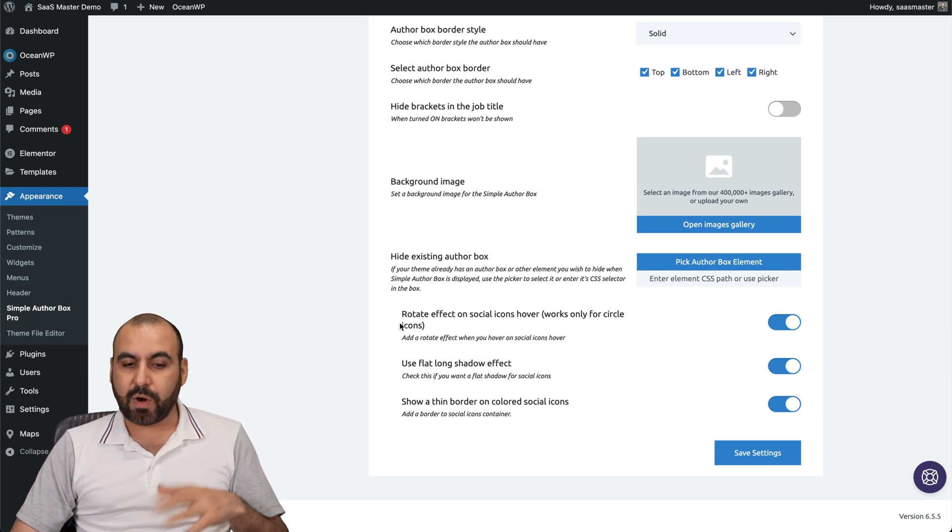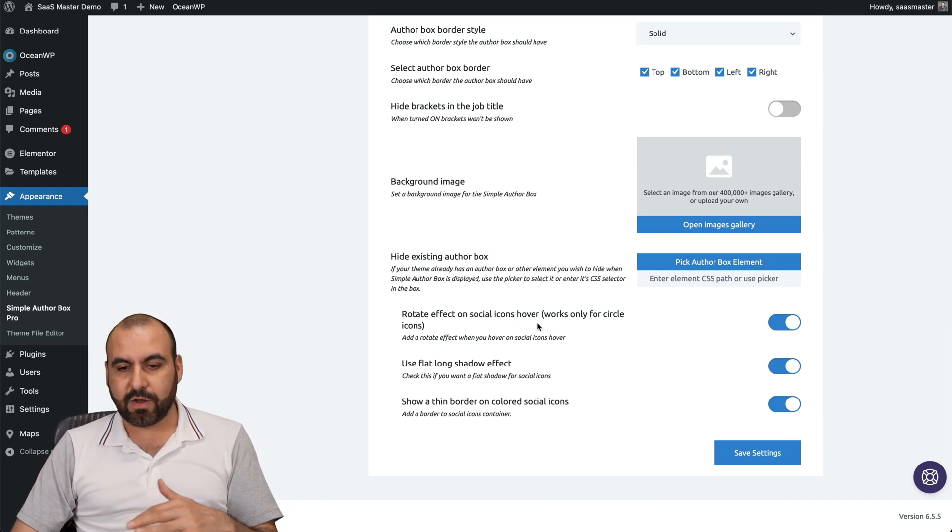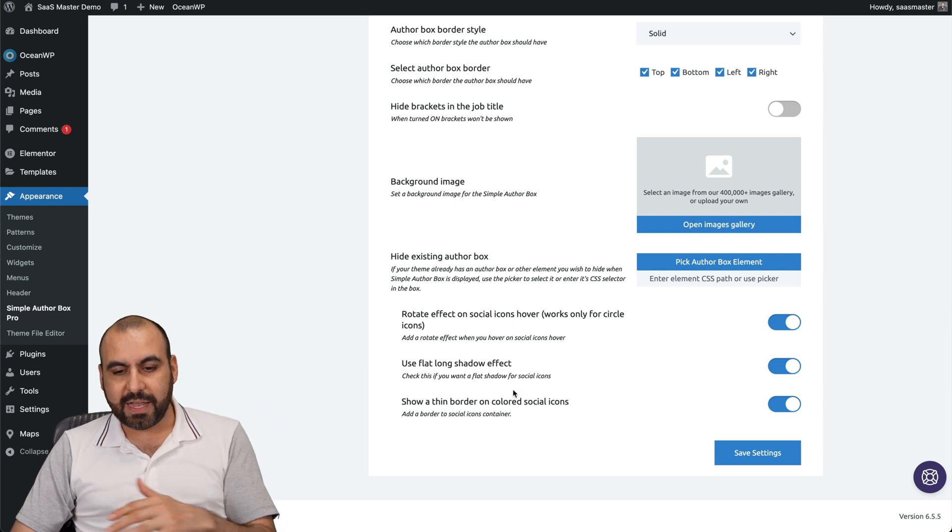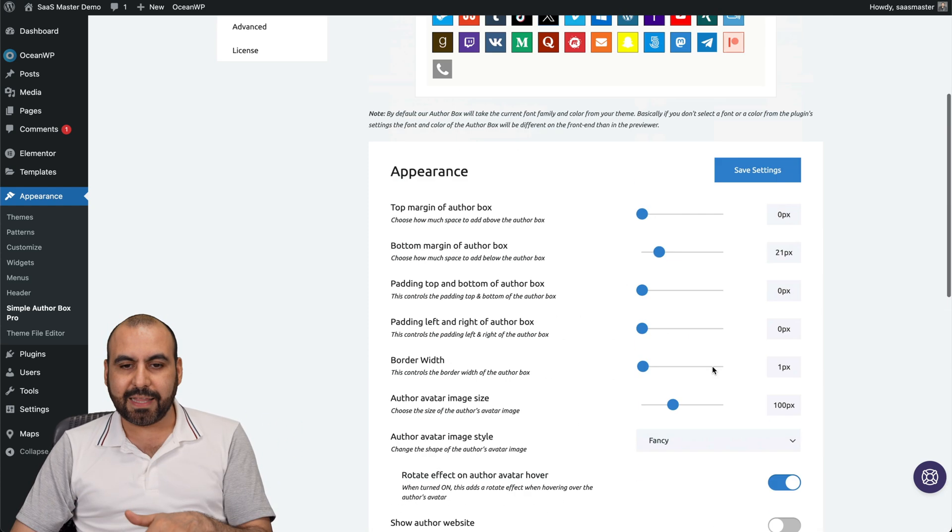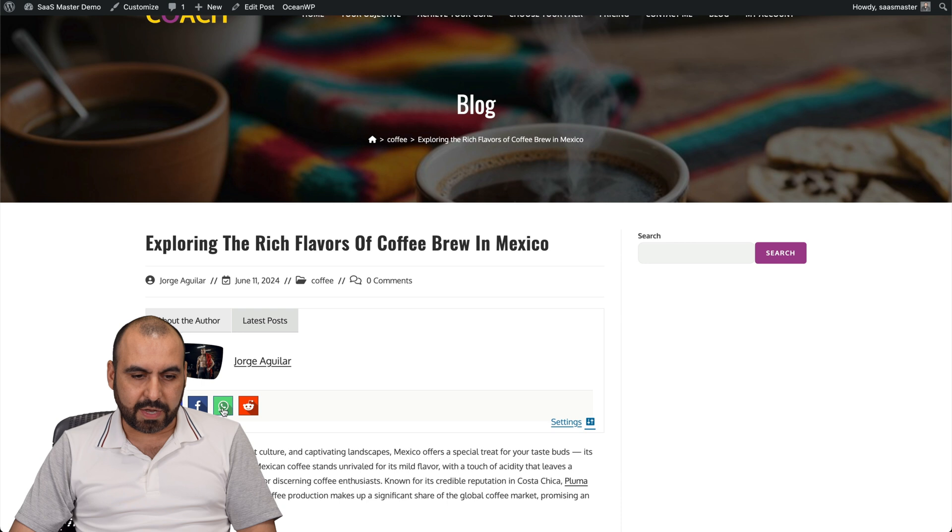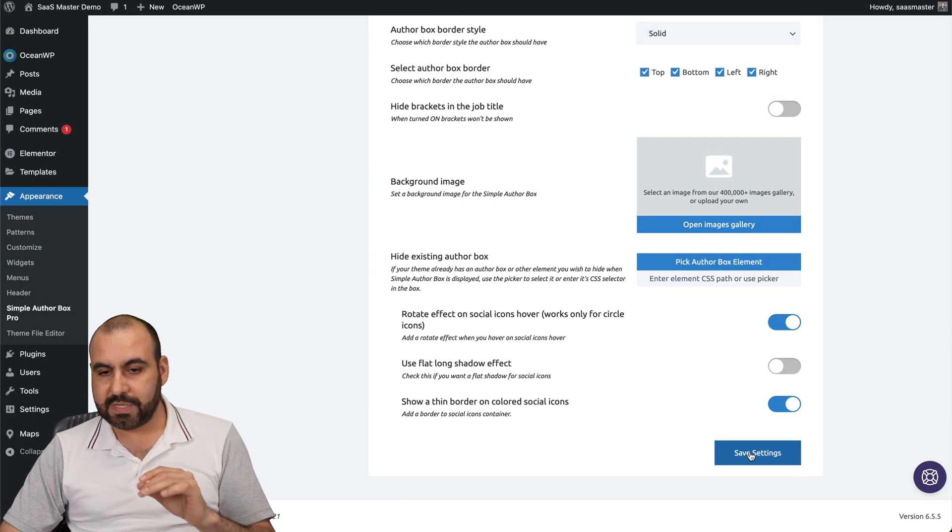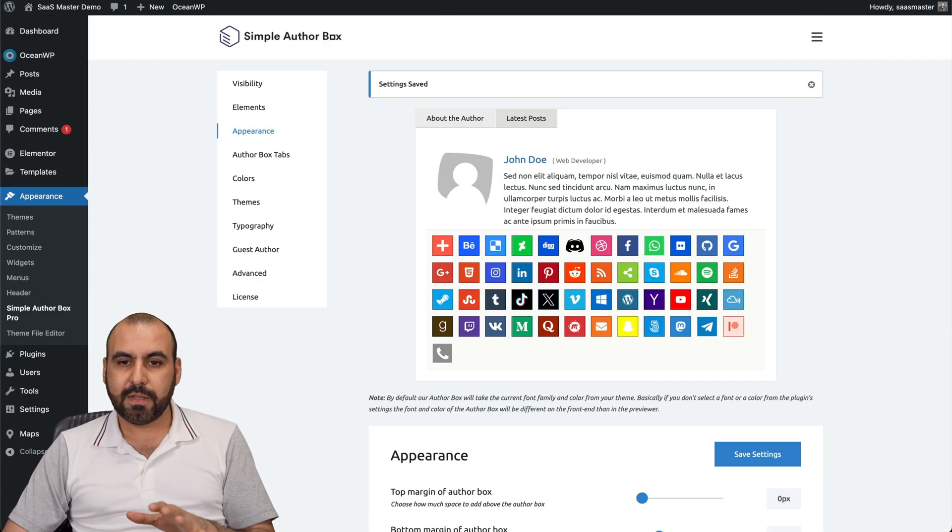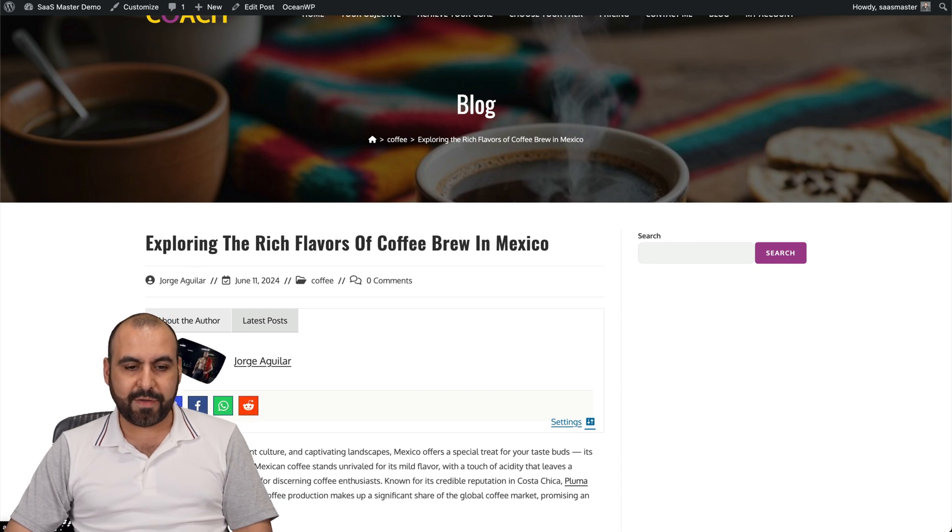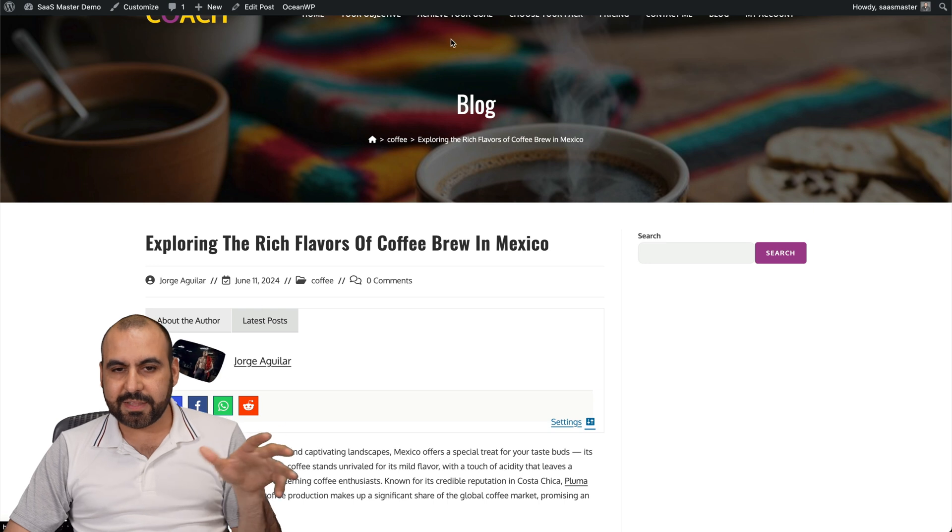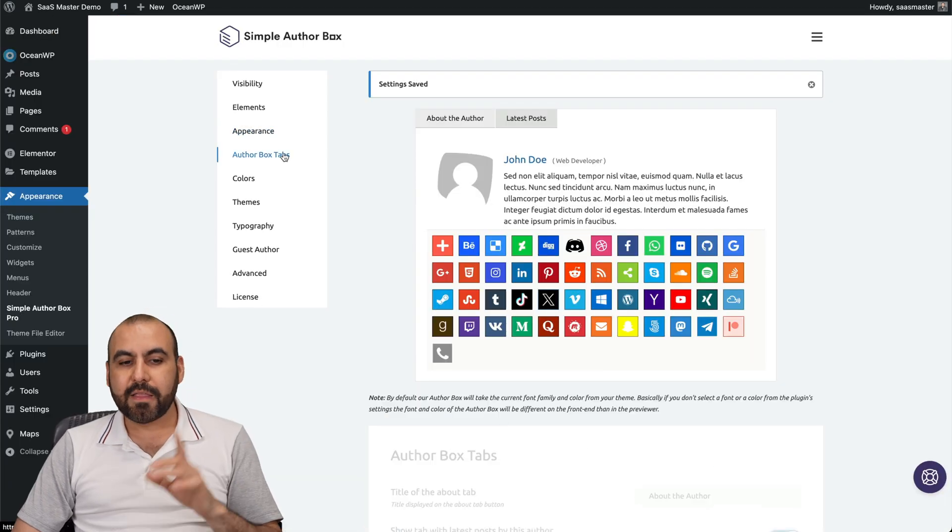Some other options like rotate effects and social icon hover over. The use flat long shadow effects. I'm going to turn that off because I didn't like it. There's a little shadow effect right here which I think is too harsh in my opinion. They should add a way to reduce that. I'm going to save this for now. Let's go ahead and refresh it. There we go. It removed this. And now we have that little movement on the image. You can see that it can do several things here.